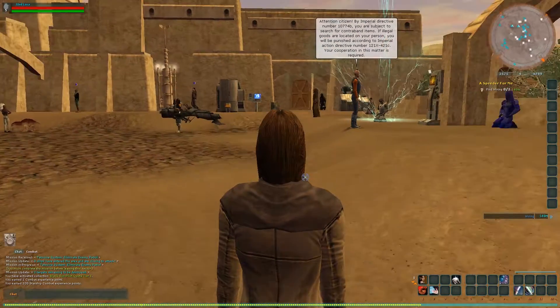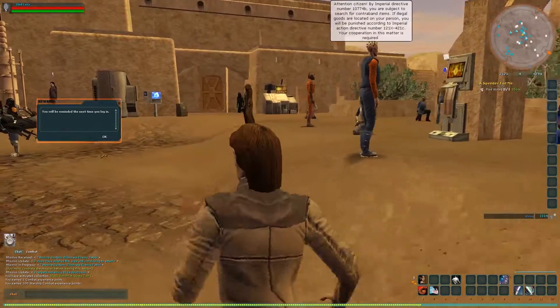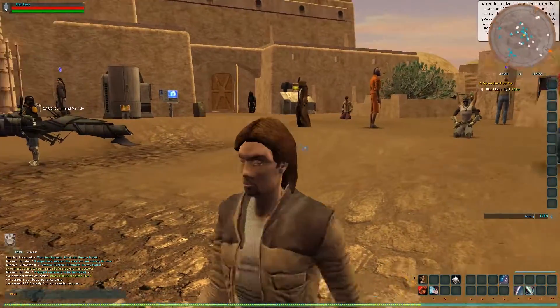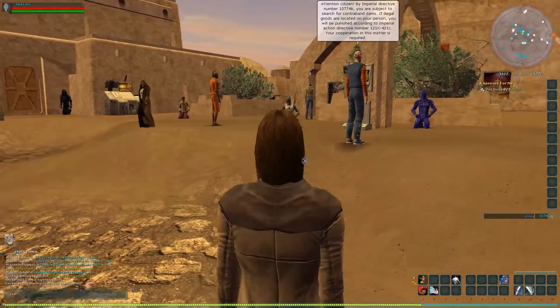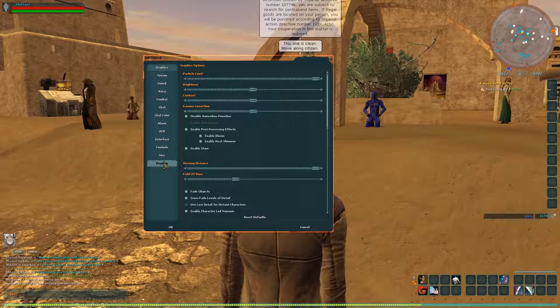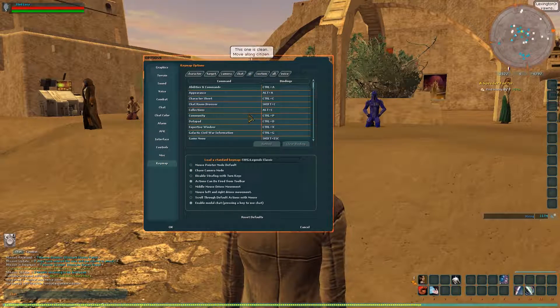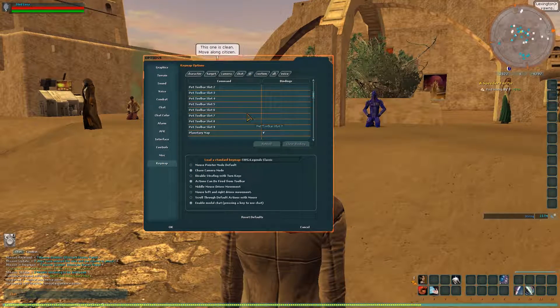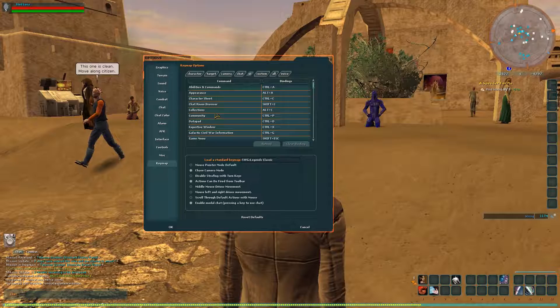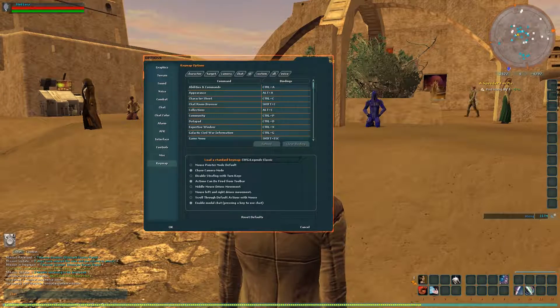But in the game here, as you can see, the UI is the way I like it now. And all of my keybinds, let's just check, should be the way I like it. Yep, they are. I've got those all set up the way I like.